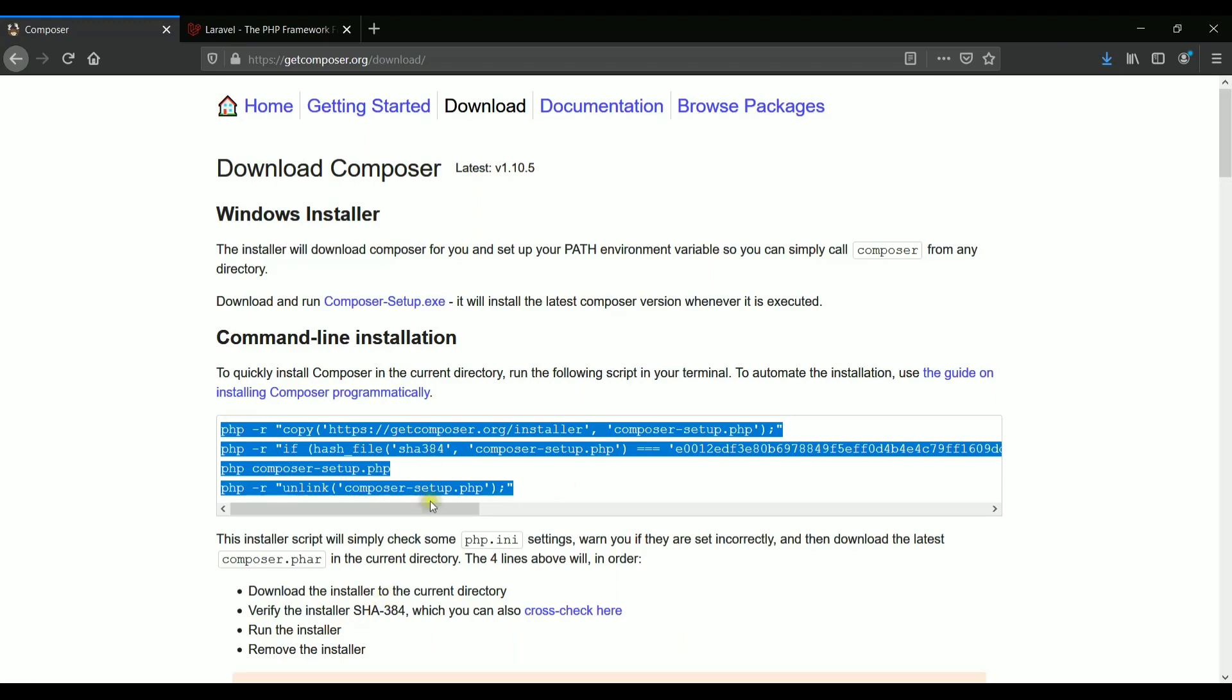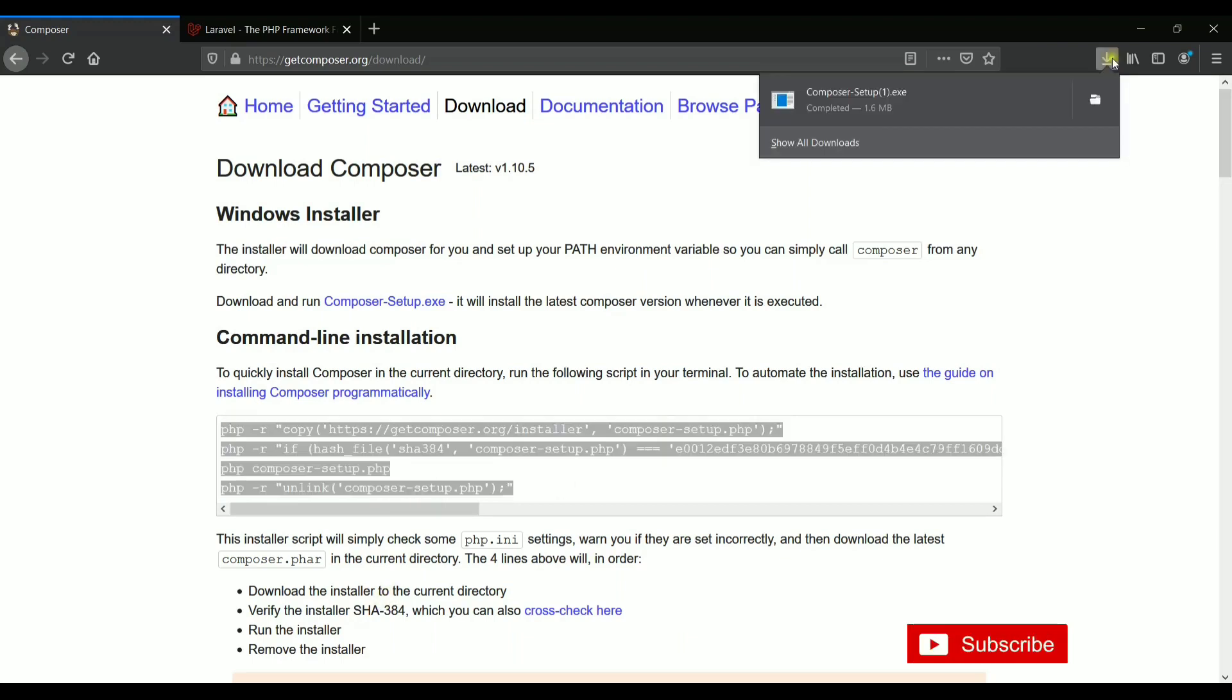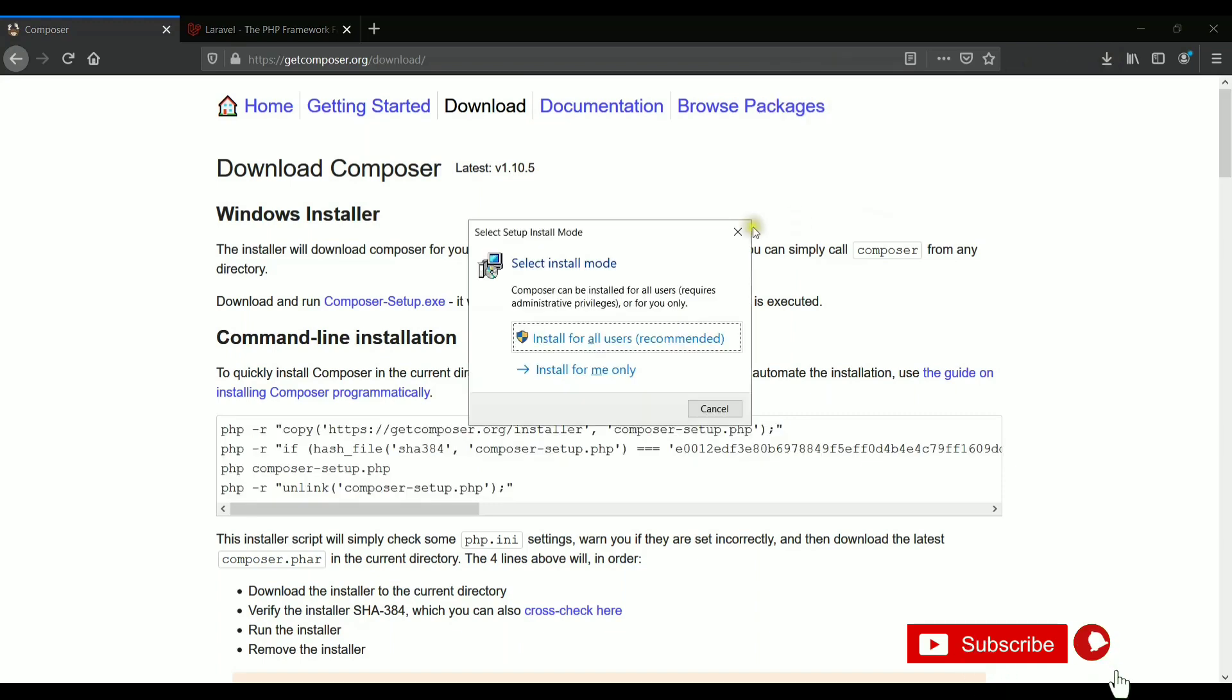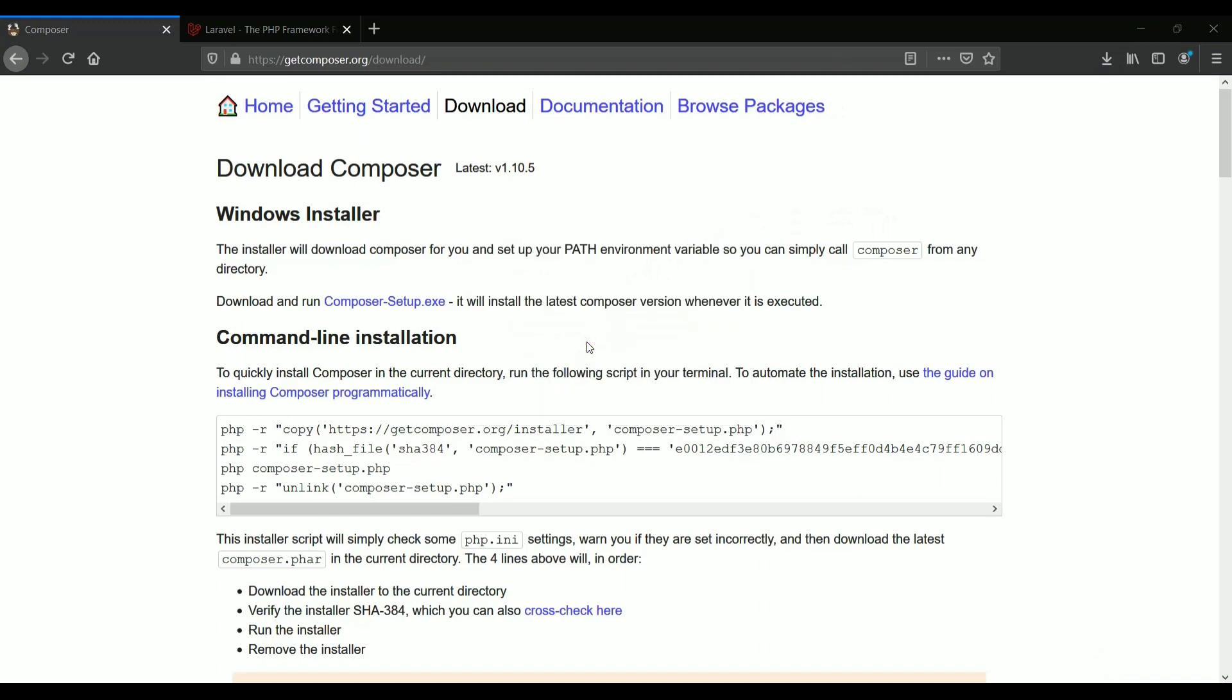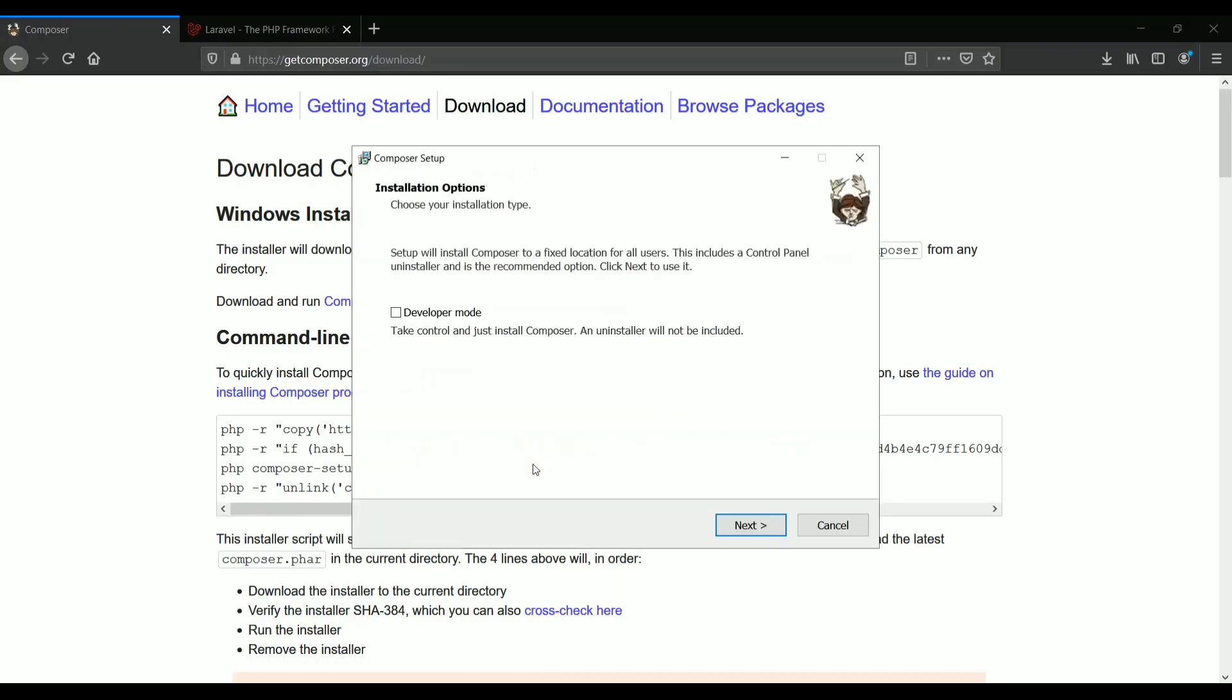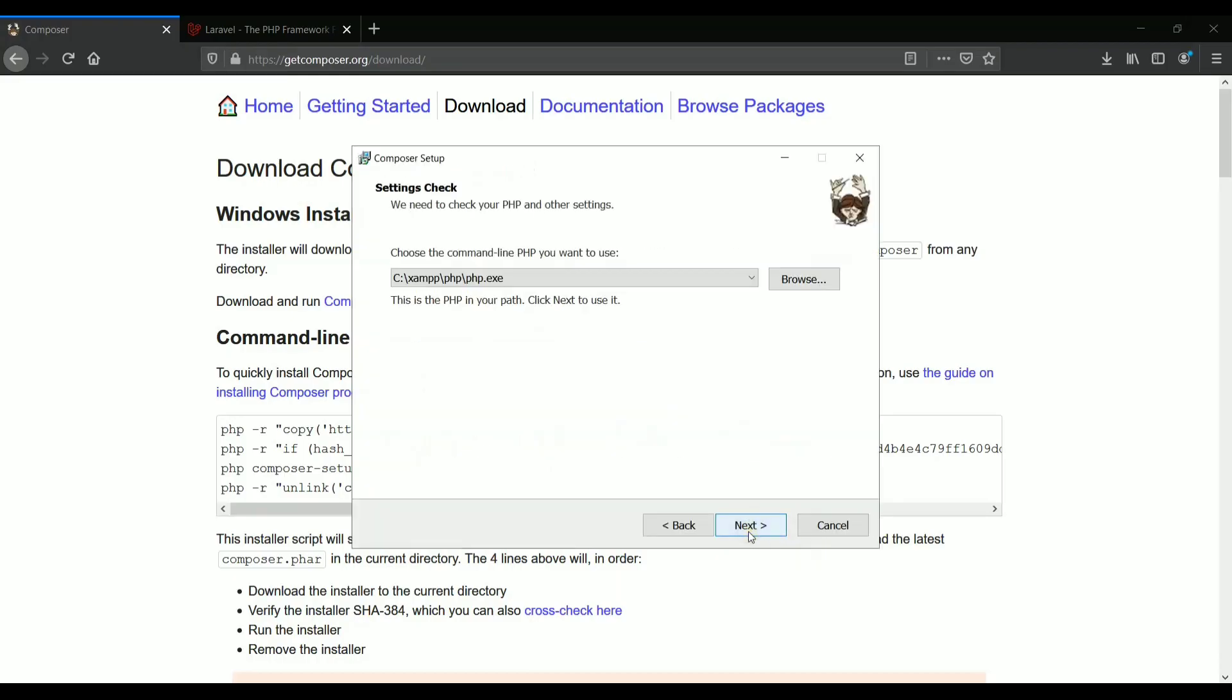So now that I have downloaded this file, let's just open this file. Now we need to select the install mode. I can just click install for all users. After that, it will be installed in your system. Just click on next.